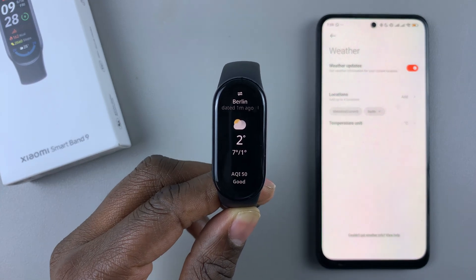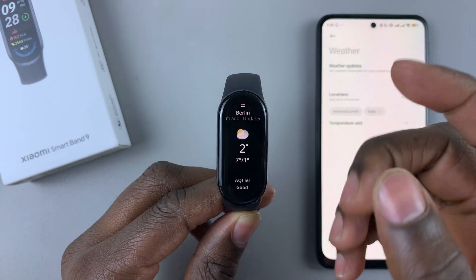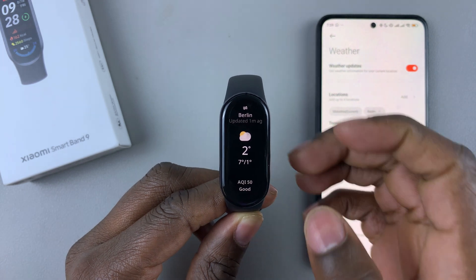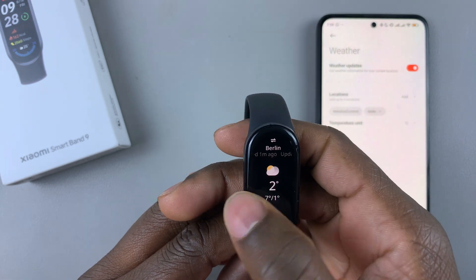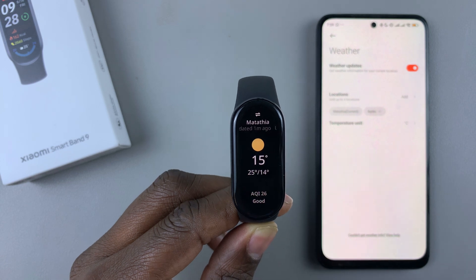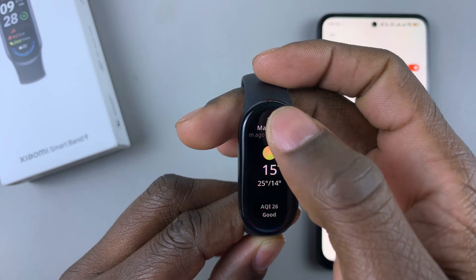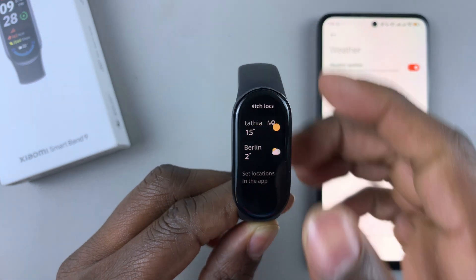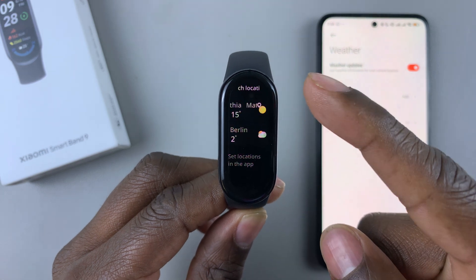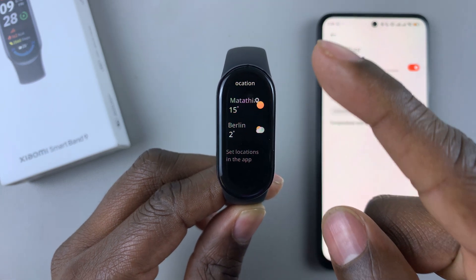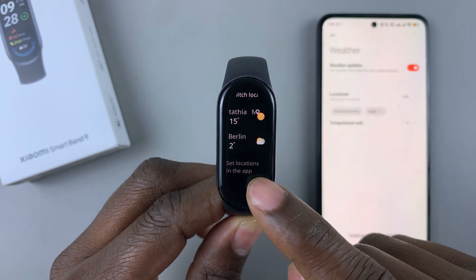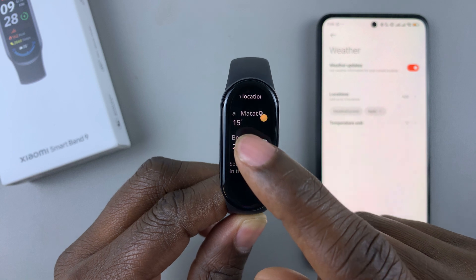As you can see, now you can see the location of Berlin. If you want to switch back to the other location, simply tap on the widget and switch using the icon at the top of the screen, then choose the location you desire.